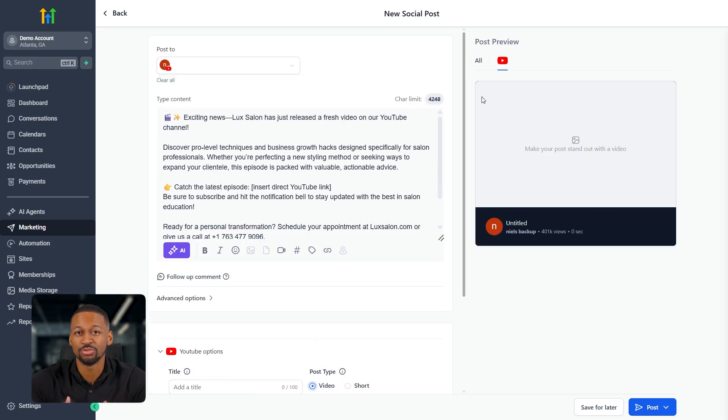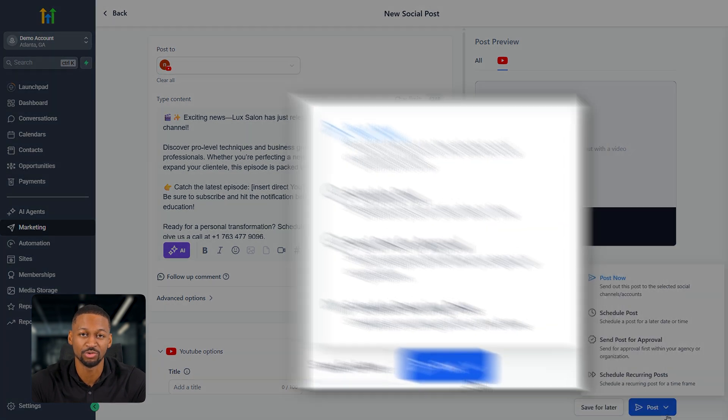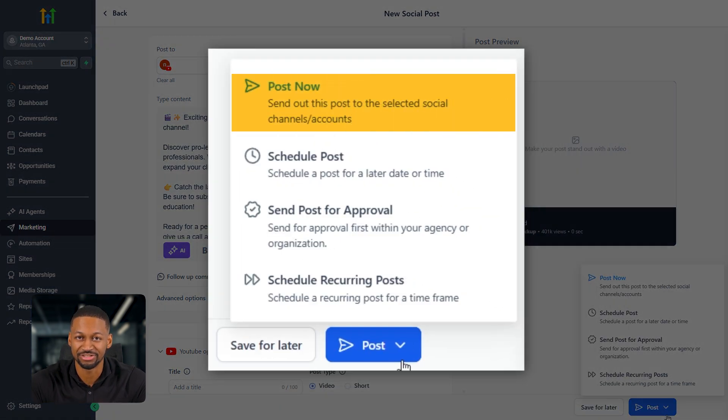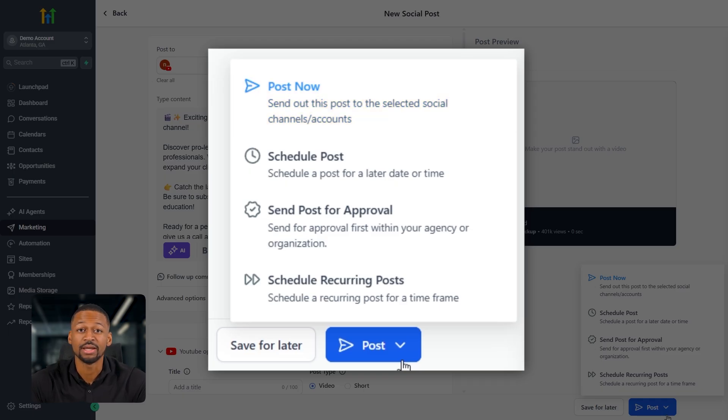Now, when I click on a post, I can choose between four options and all of them are super useful. You've got post now, which basically sends your post out immediately to all of the social media accounts you've already connected. So if you just want to get something live right away, that's the one you'll use.